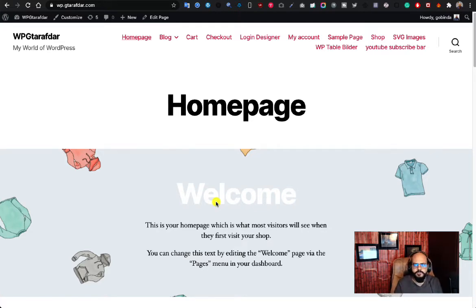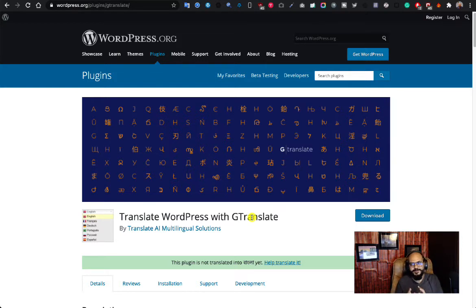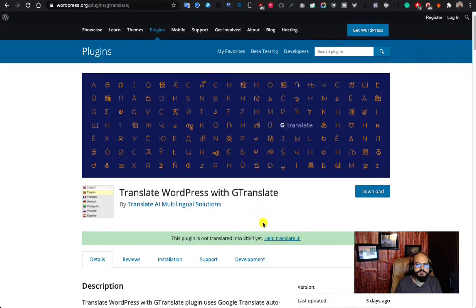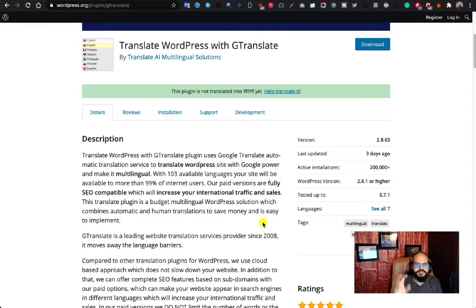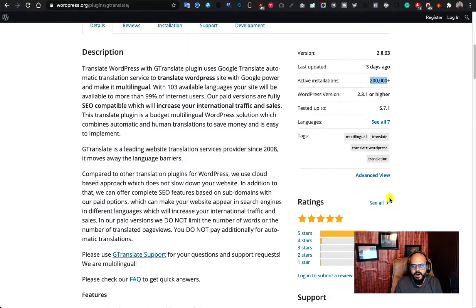In this case, I'll use a plugin called GTranslate. The name is literally related to my channel name — just kidding. Moving forward, this is the GTranslate plugin, which uses Google Translate to translate your whole website with a single click. It's very easy to use.